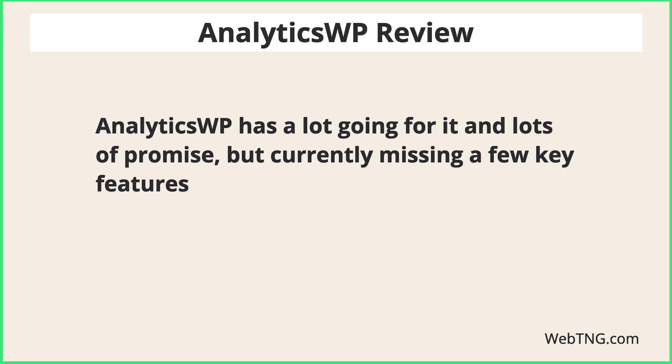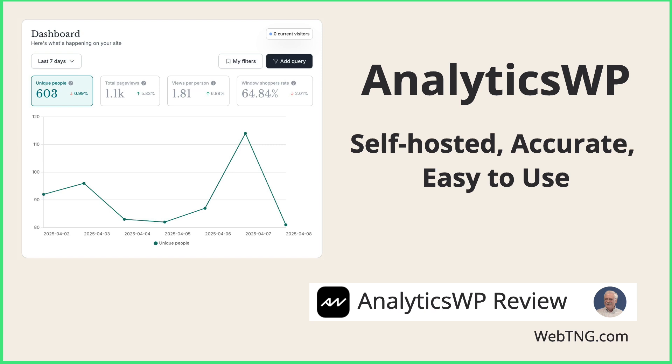Wait for some additional features such as country tracking and data management. So this has been my look at AnalyticsWP.